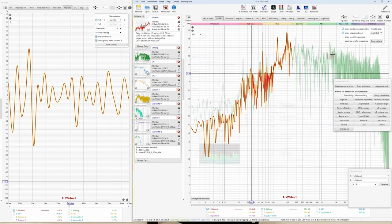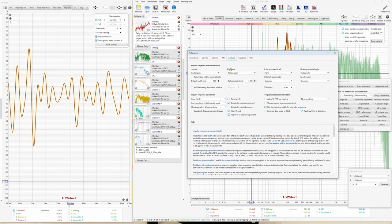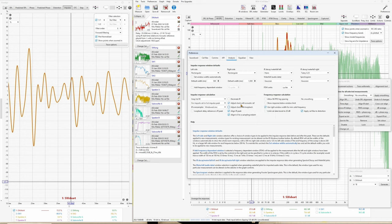And by the same token, in preferences, make sure you enable 'Adjust clock with acoustic REW' or 'Adjust clock with loopback.' This is especially important for USB microphones, which have clock deviations — this avoids clock drift. REW calculates the time between the first chirp and the last chirp, and can very accurately correct the clock deviation. These are very important settings for time alignments.